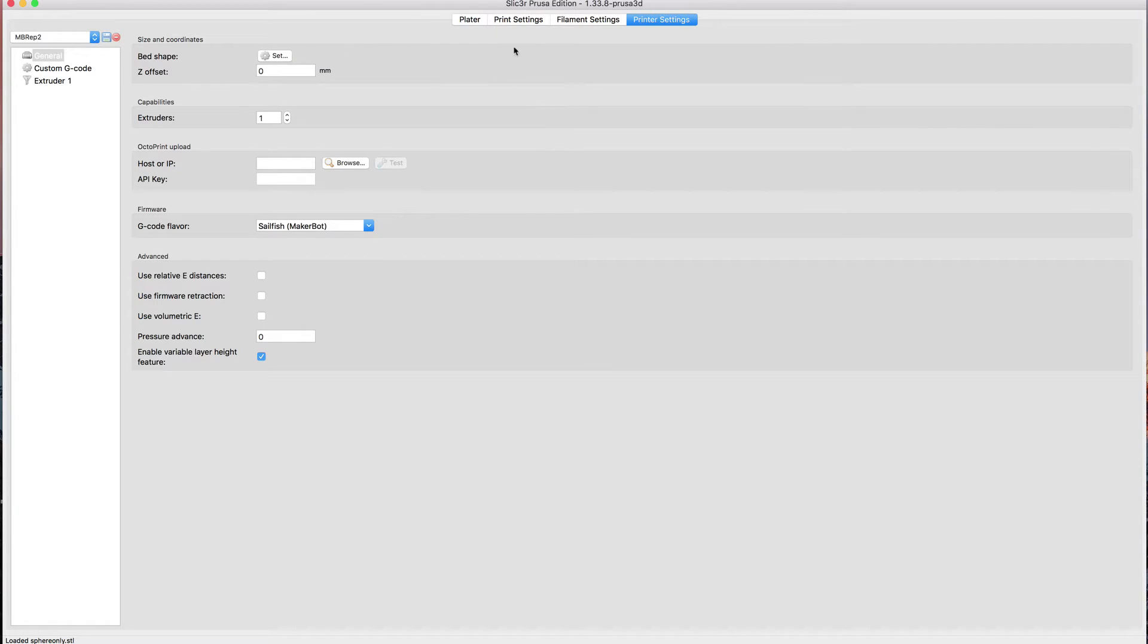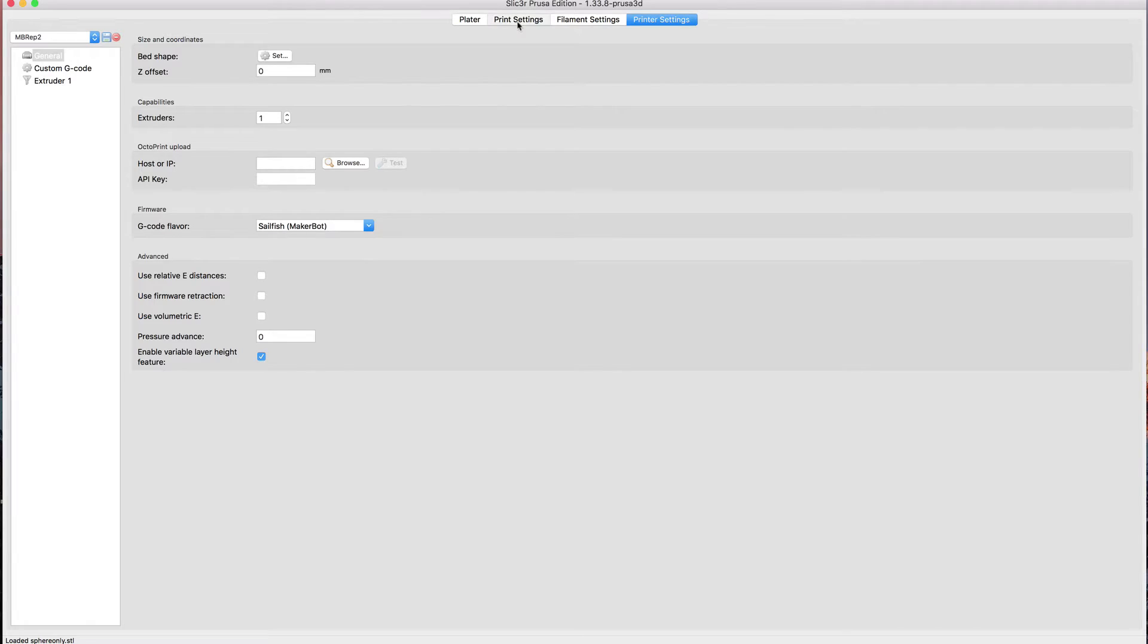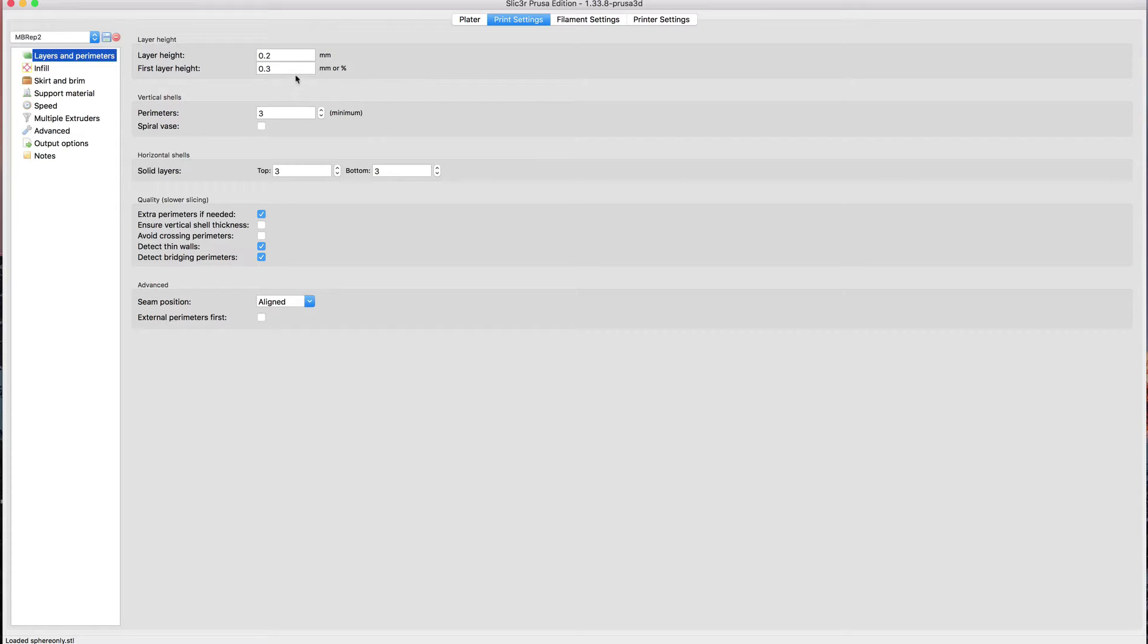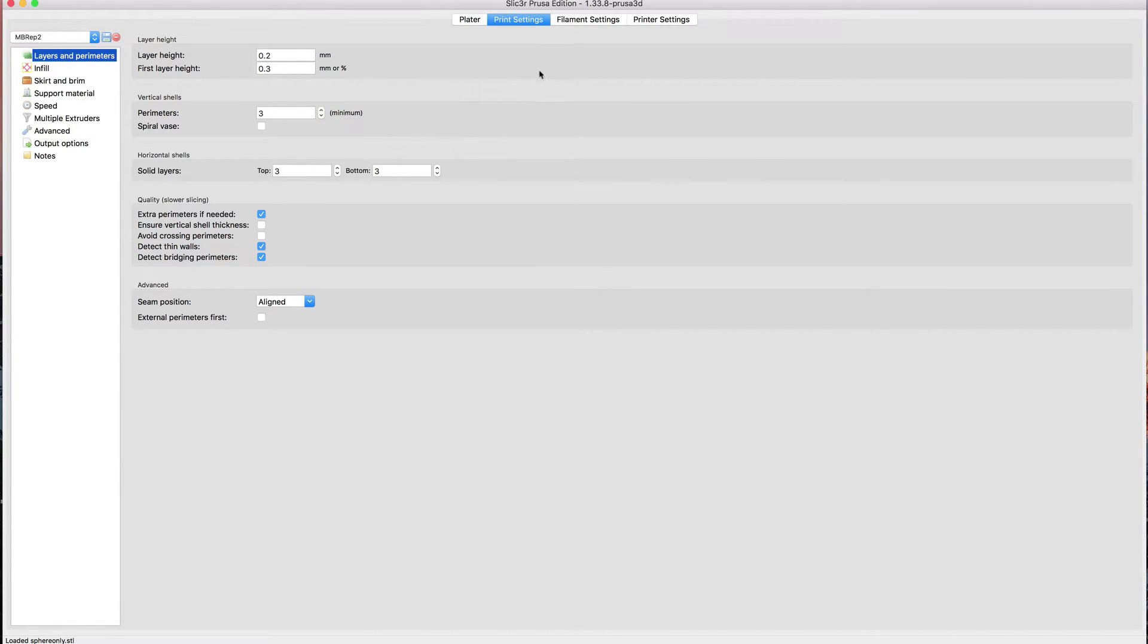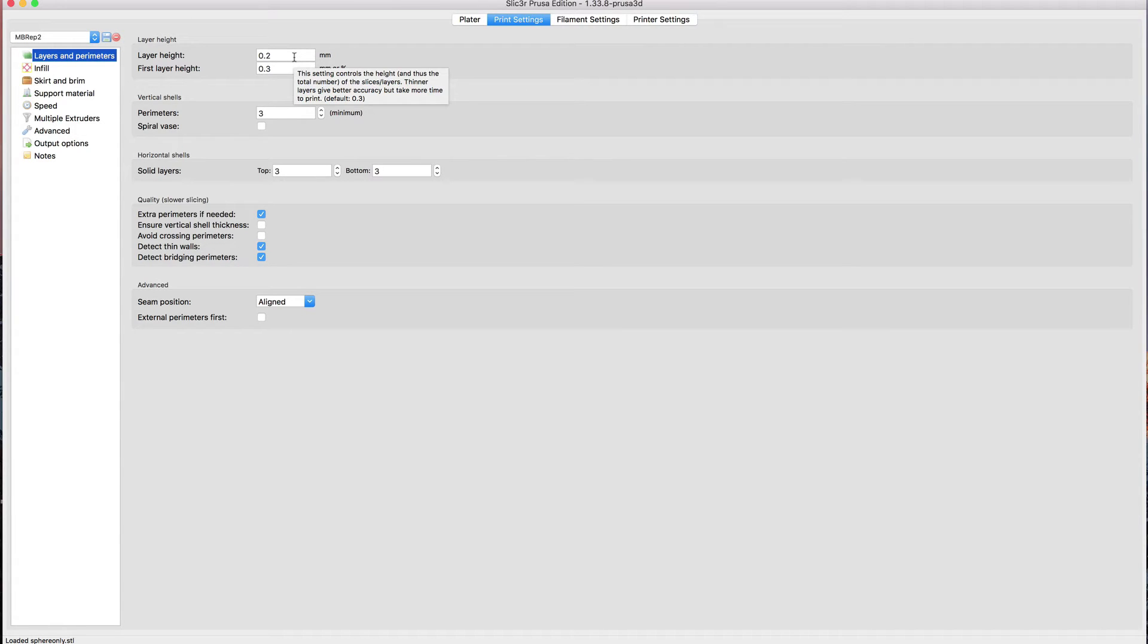One of the things you want to set before you work with this is the layer height. I usually have the first layer height being pretty thick, and I think that's pretty standard to make sure it sticks well. Then you need to put a layer height, and this is going to be the default layer height, sort of the median. You have a range of heights that you're going to use.